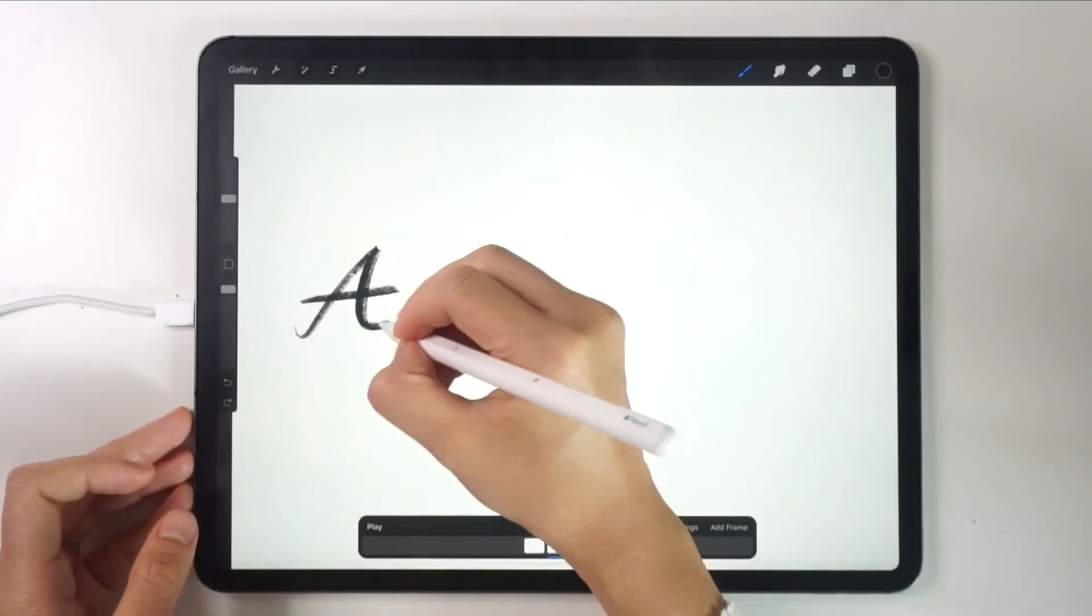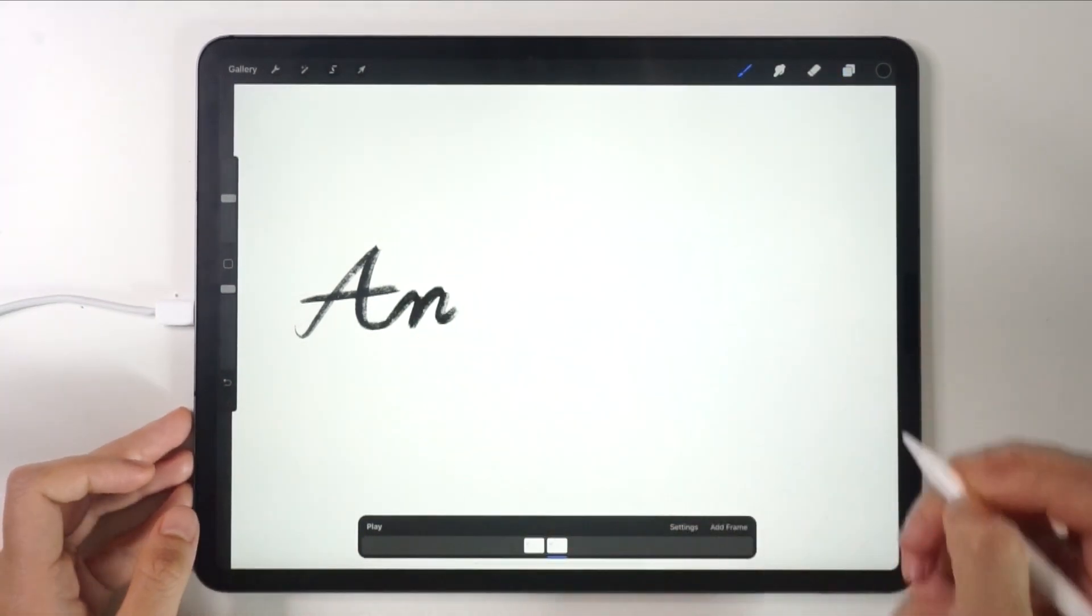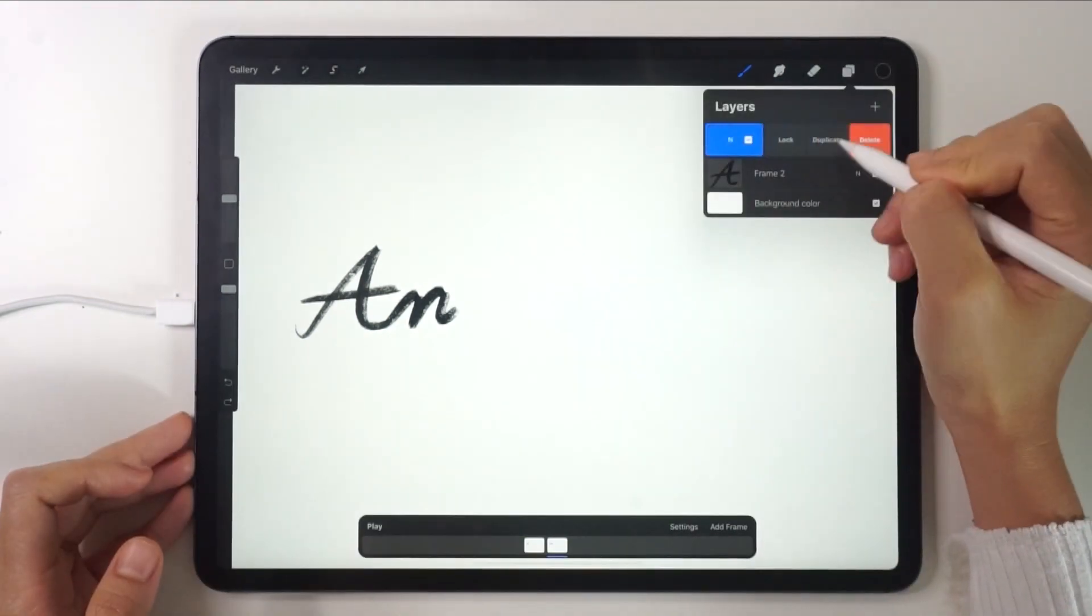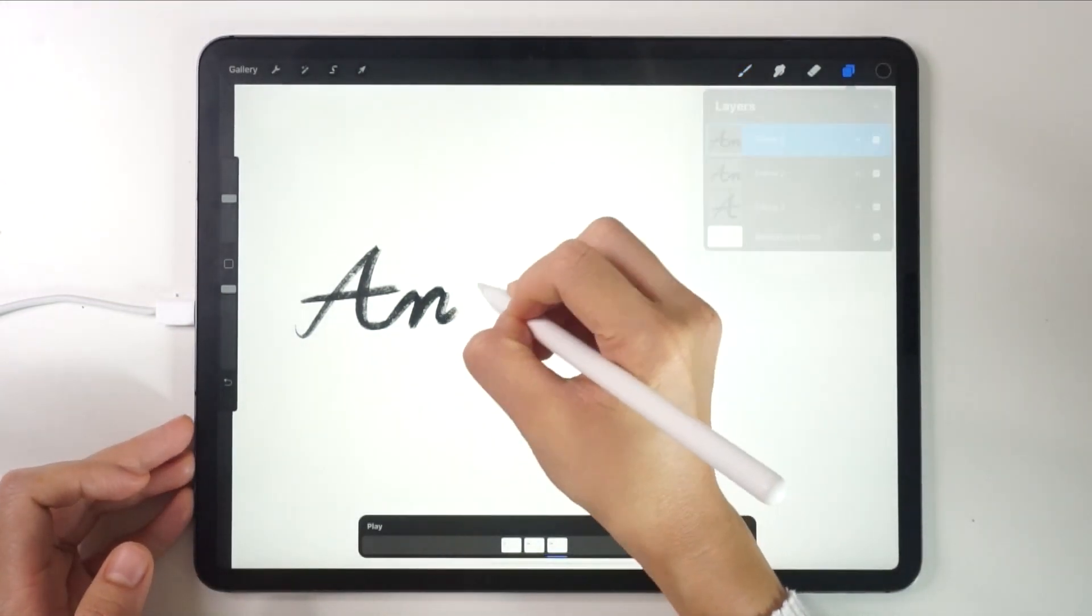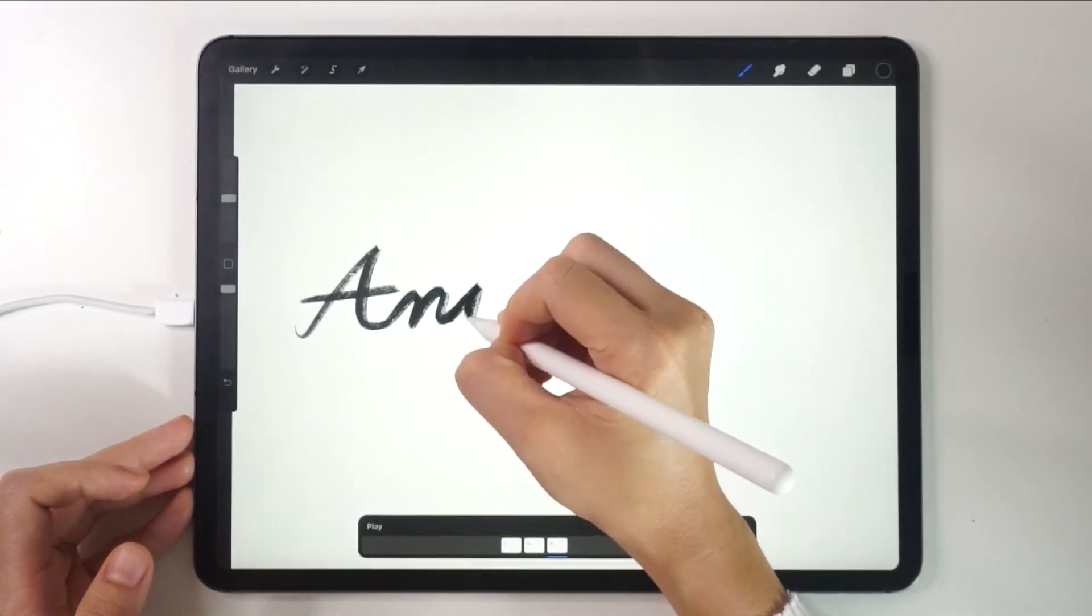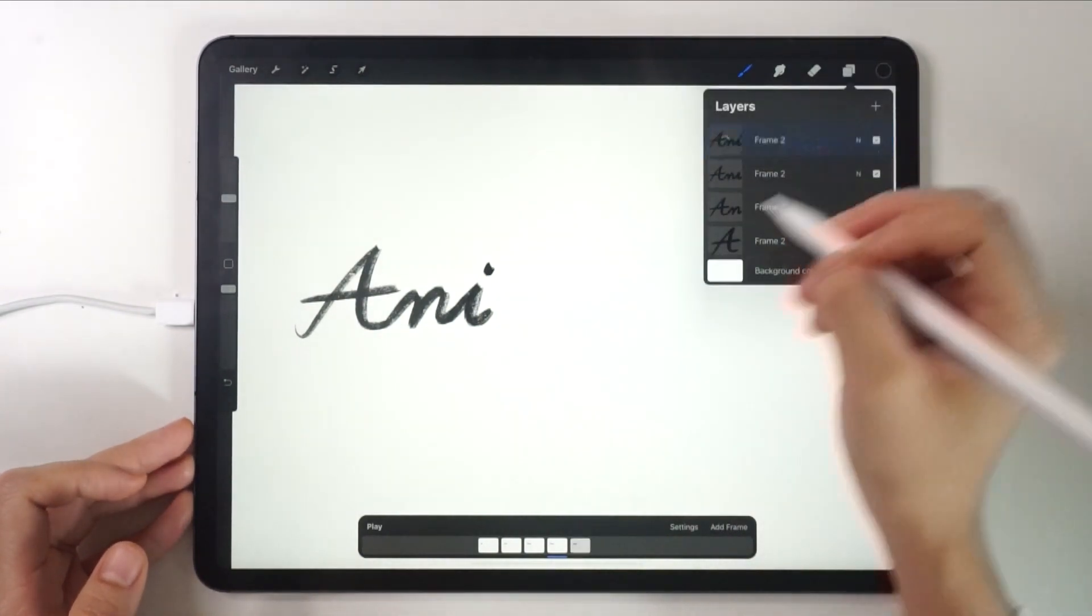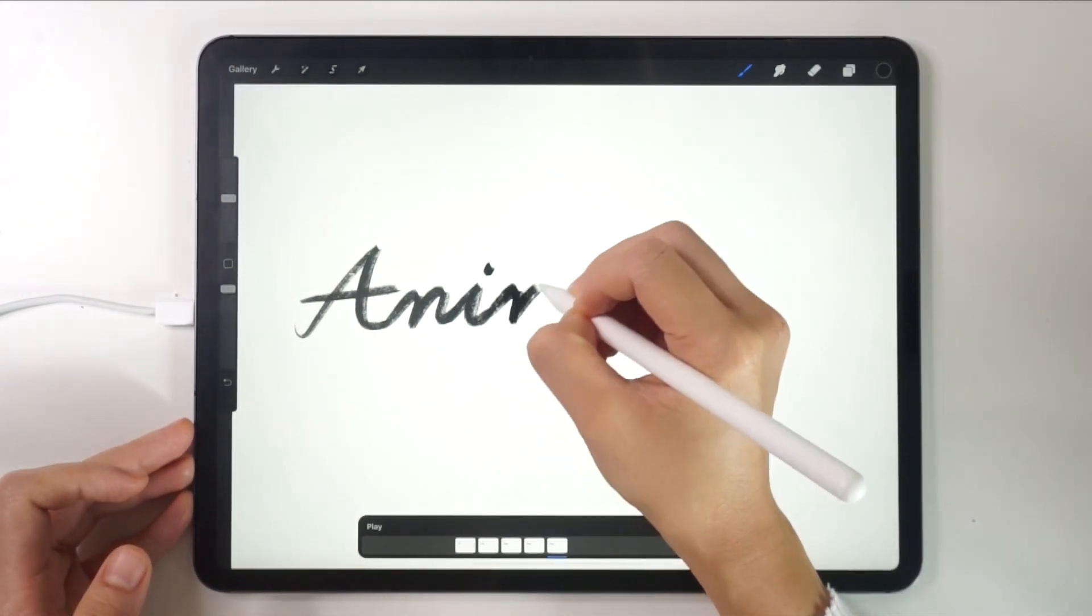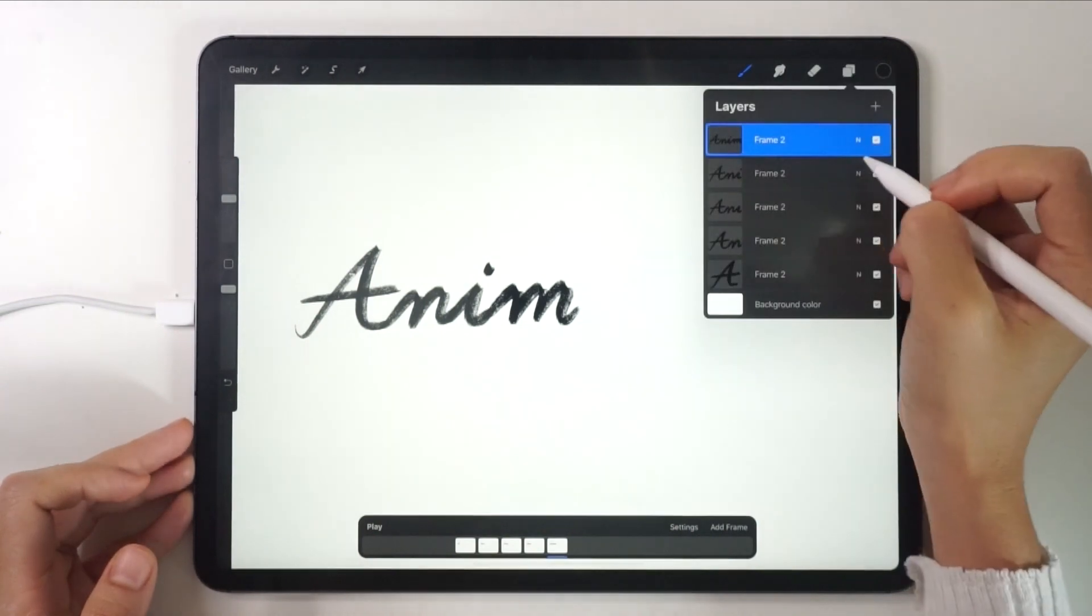Now that you got the second frame, write an N there. After that, repeat the same steps. Duplicate the layer and write down the next letter. Keep going until you complete all the letters.